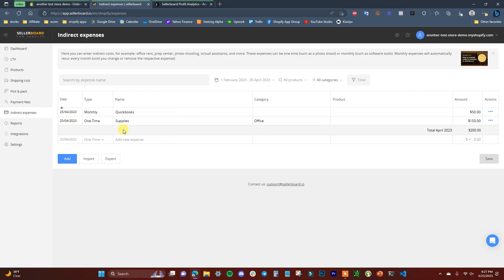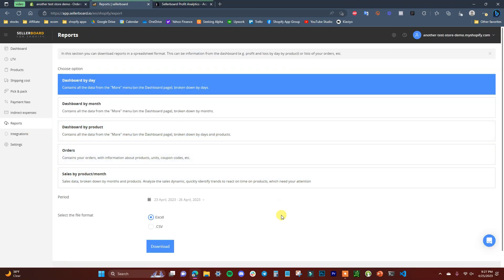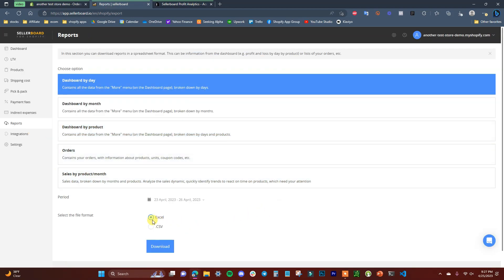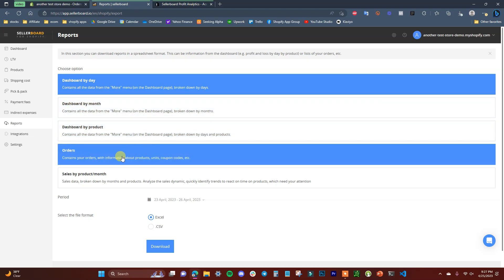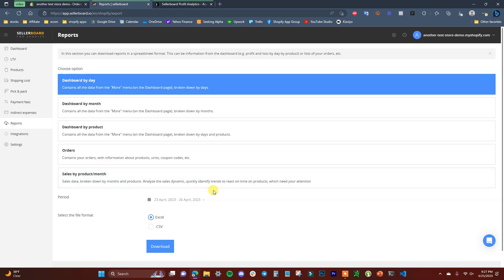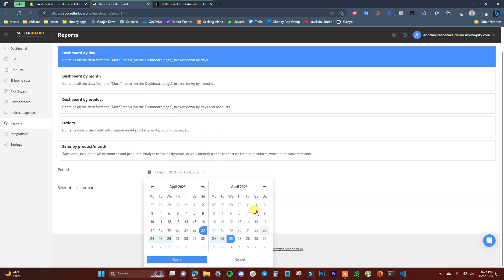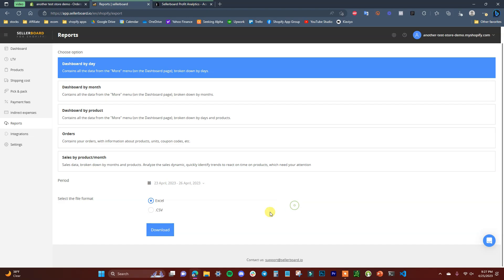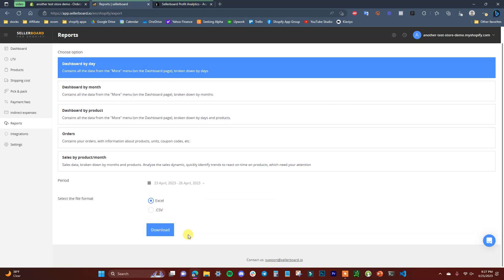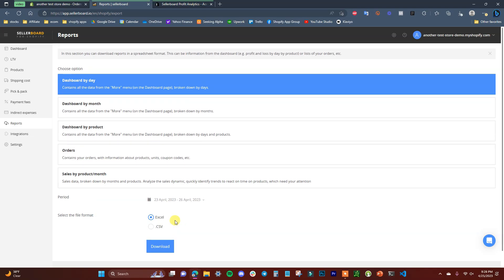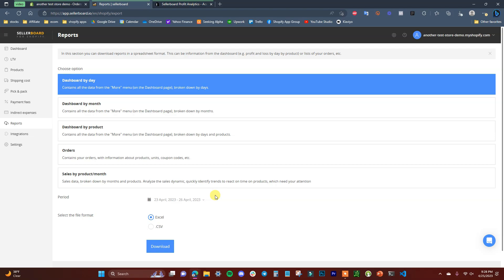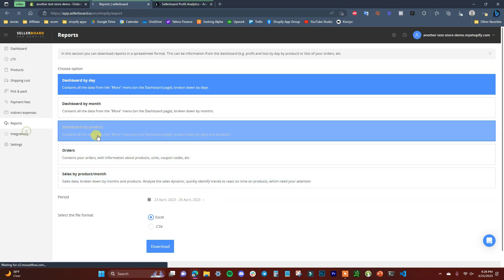Adding all these expenses ensures accurate profitability tracking for your business as a whole. The Reports section lets you generate reports as an Excel sheet or CSV. You can choose reports by day, by month, by product, by orders, or sales by product per month, select the time period, click apply, and download. This is useful for bookkeeping or sending information to your accountant.